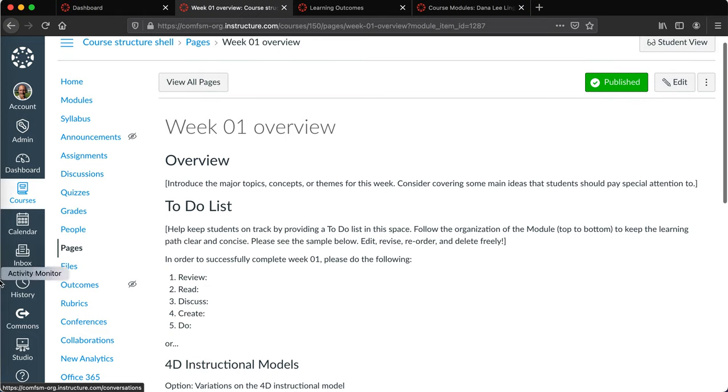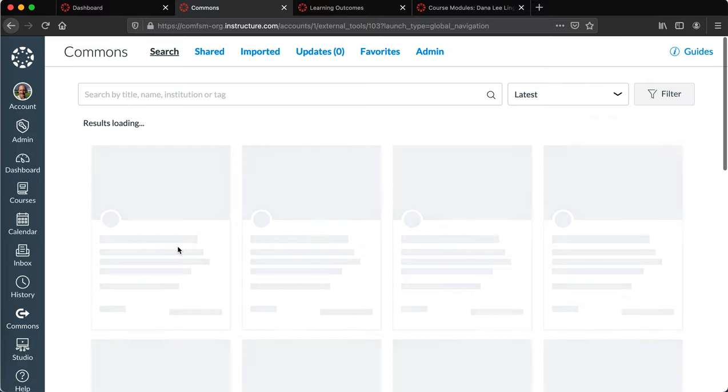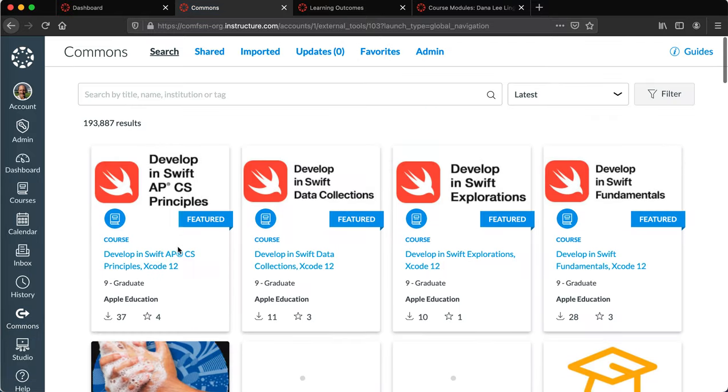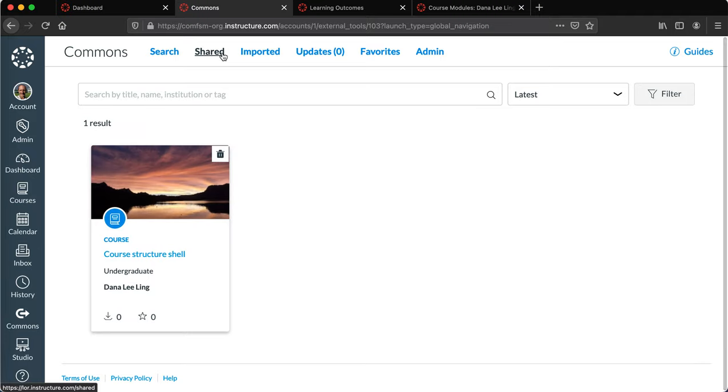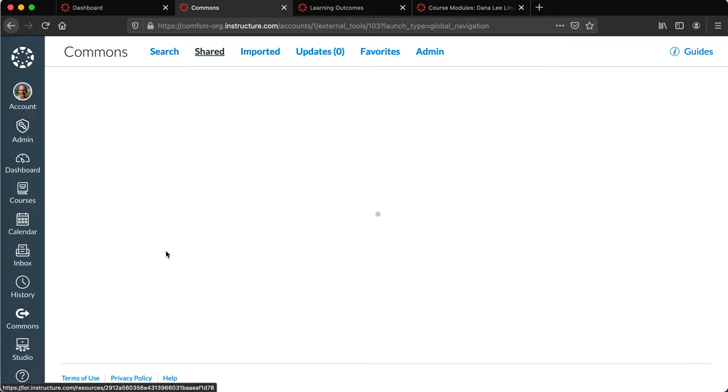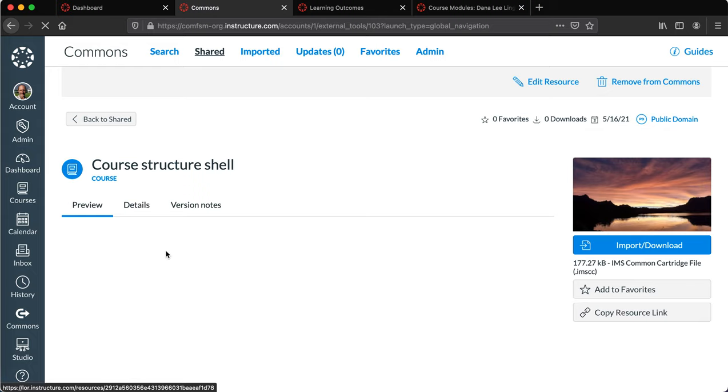So that any faculty member can access it and import it into their course. You can see it there. It's available to anyone to import into their course.